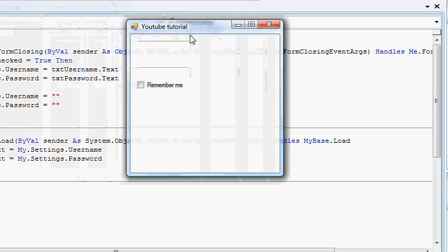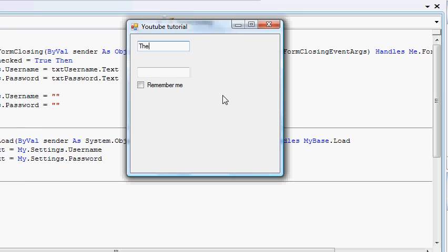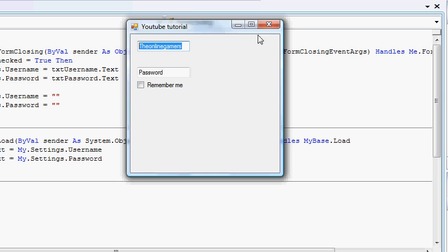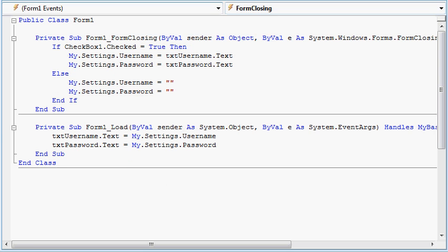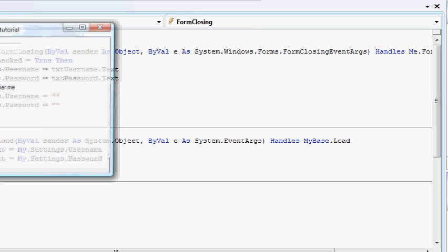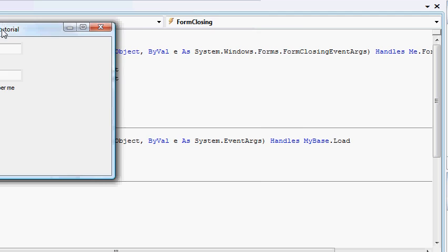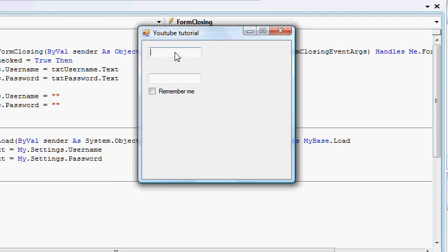We want to type in a username here and password here. If we close it without saving, when we run the program, it doesn't remember you.